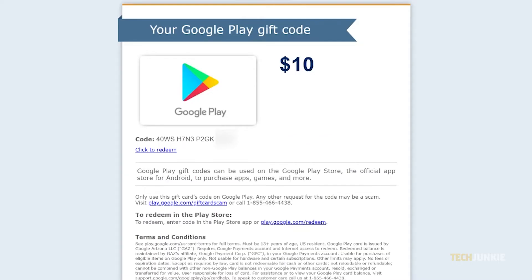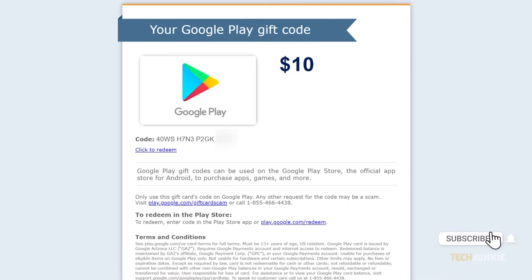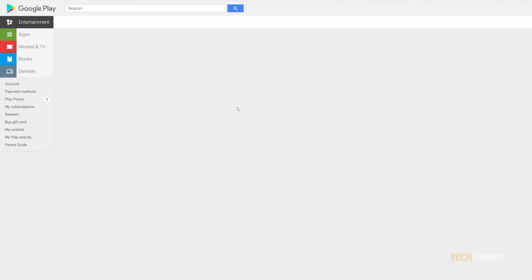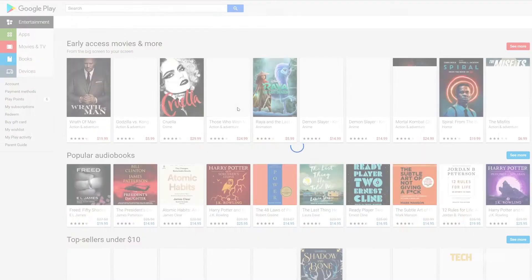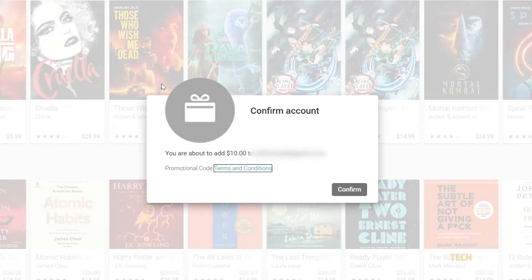If you've received a gift code via email, you can redeem it straight from that email. Just open up your inbox and look for the email you've gotten from the purchaser. Click or tap on redeem gifts, then follow the on-screen prompts to redeem your code. It really is that simple.